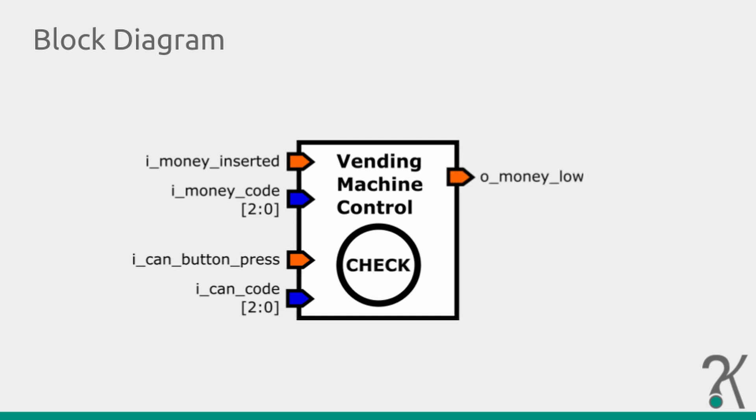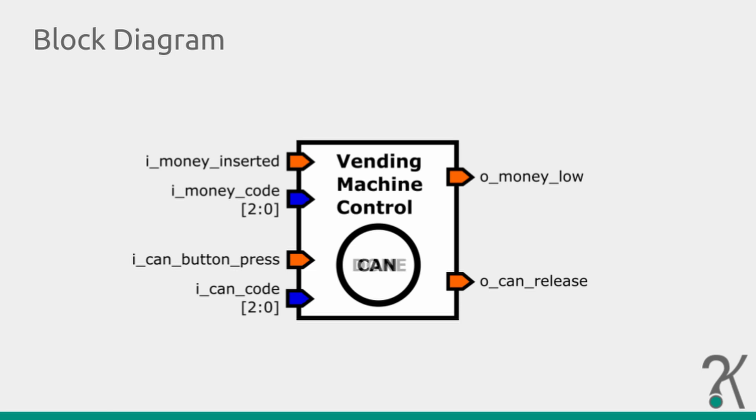When the button is pressed, we must check if the accumulated cache is enough. If it's not, we must indicate it to the user. Money is short for the selected can. If there's enough money, our can must be released. So there's another signal for this. At the done state, we don't need anything more. We only need to guarantee that the output has a default value.